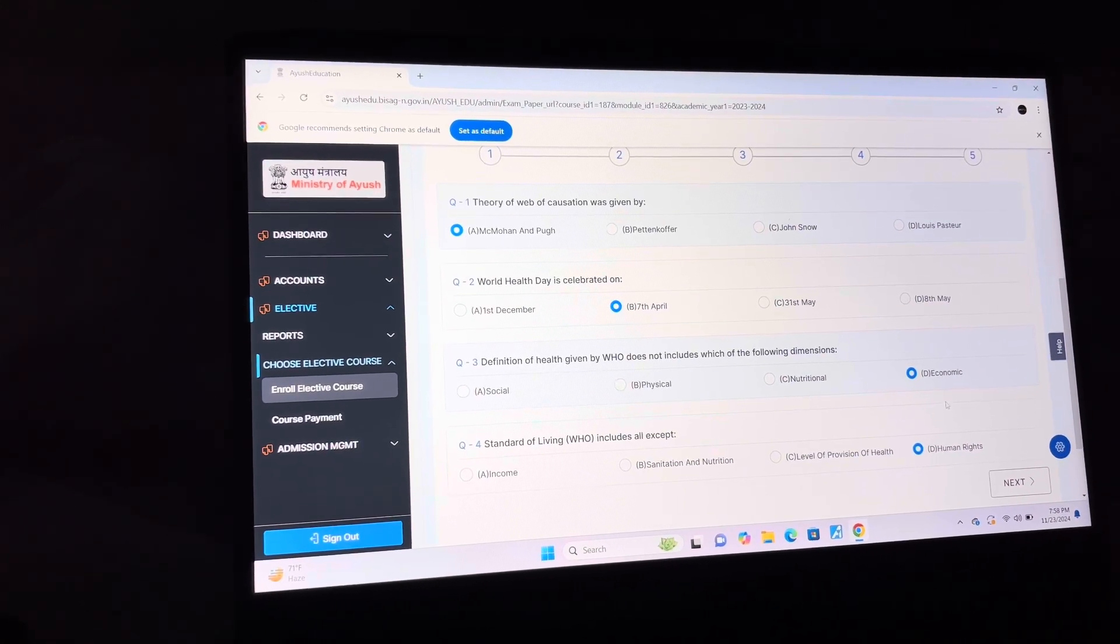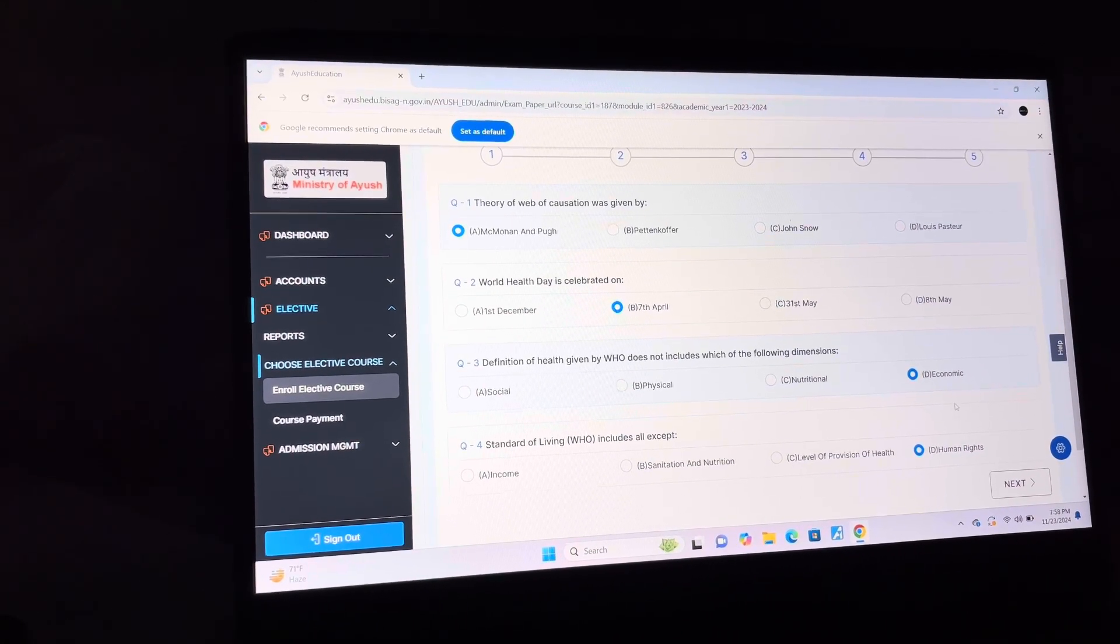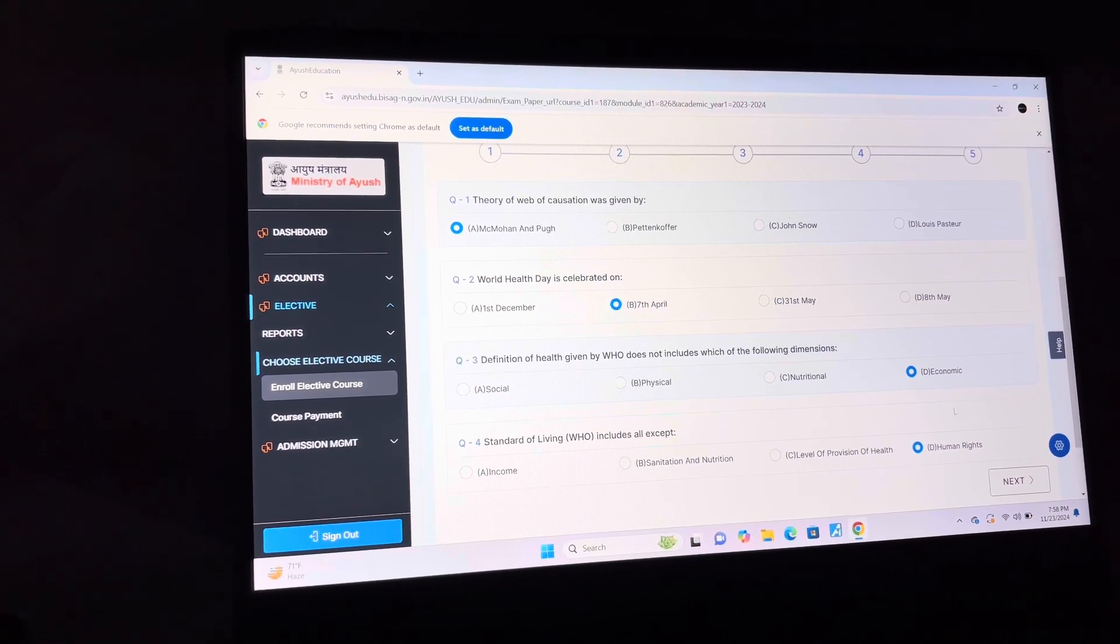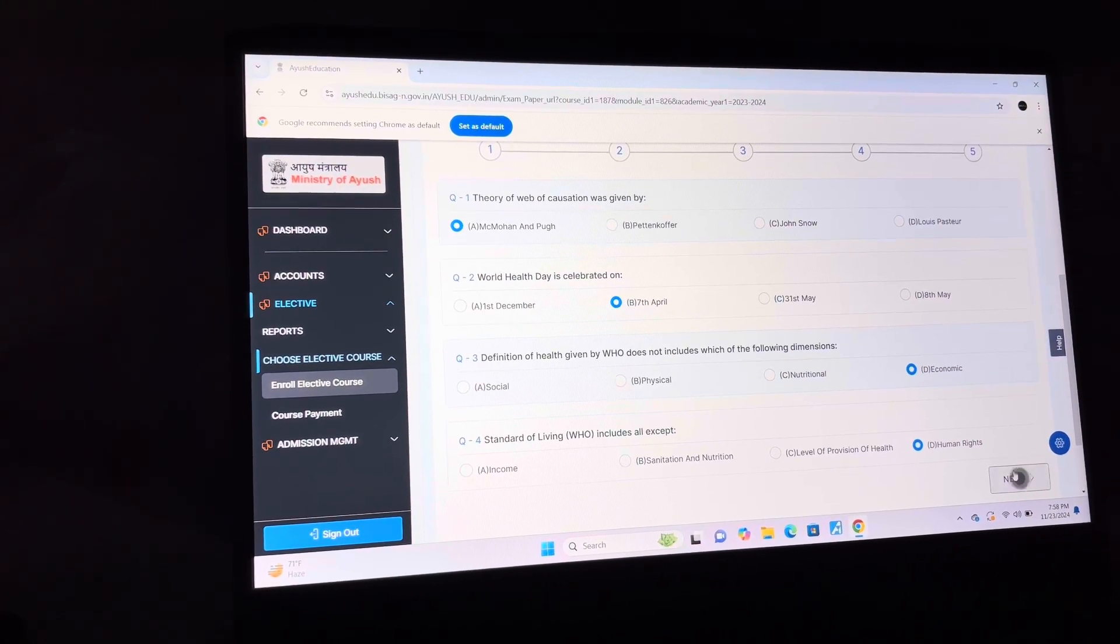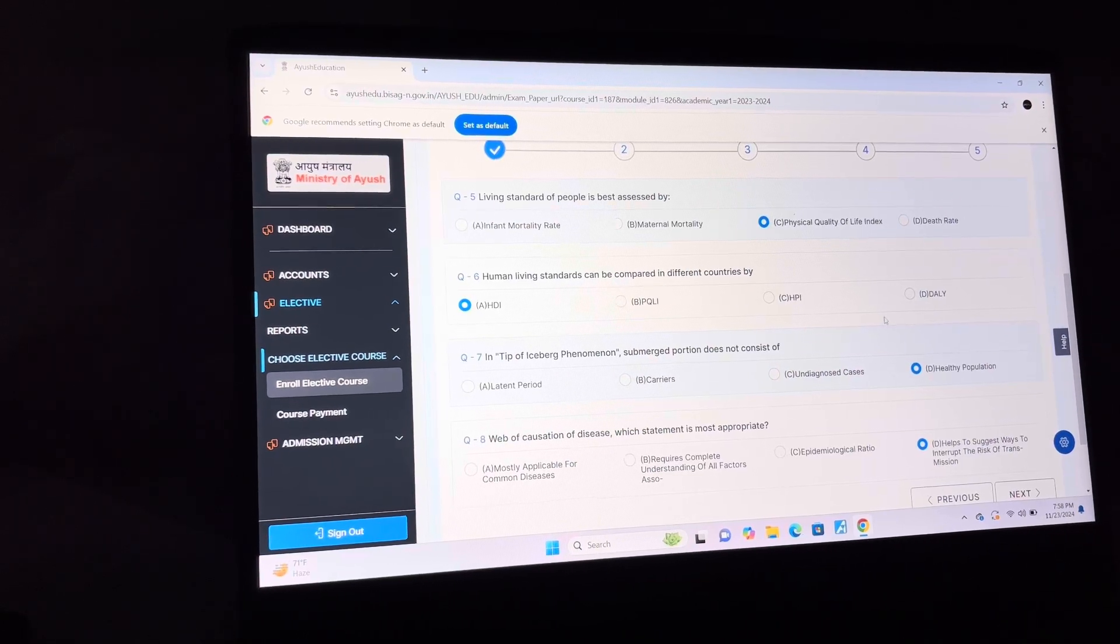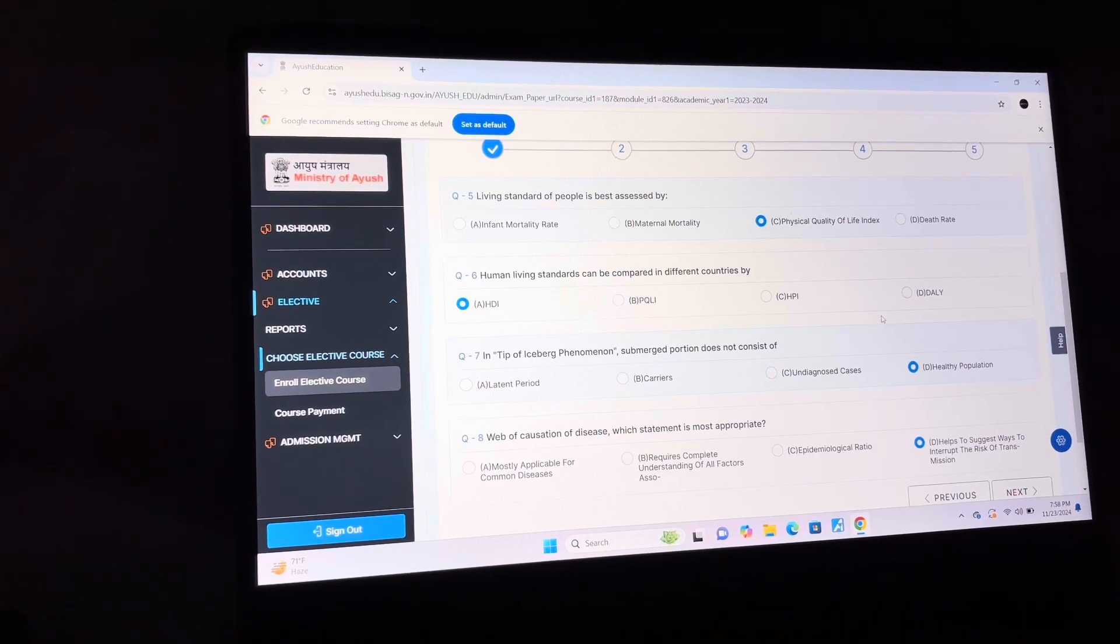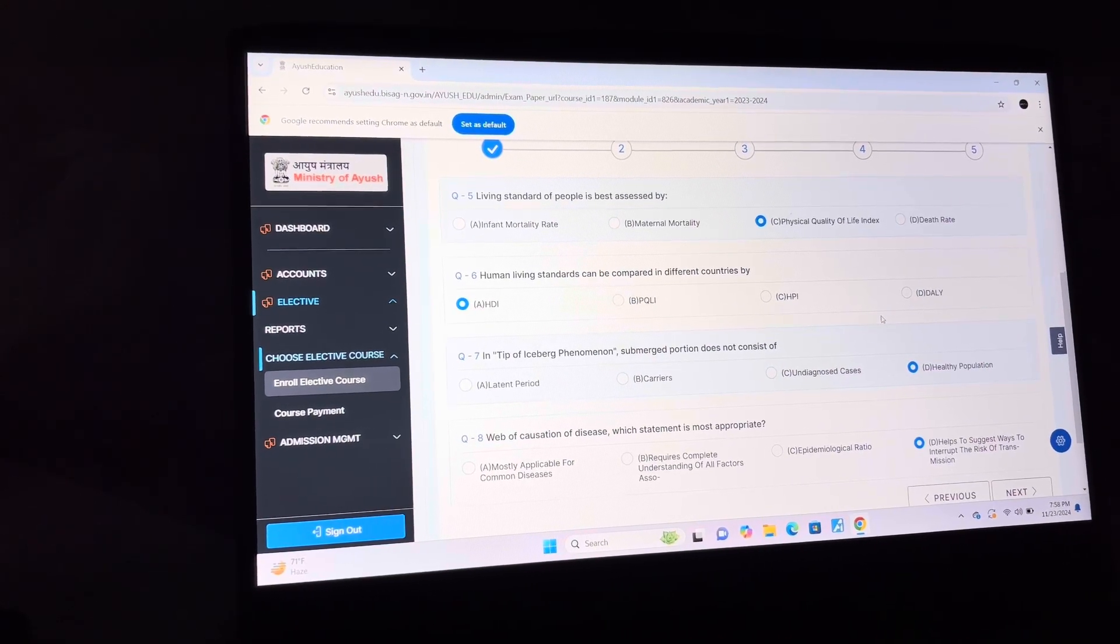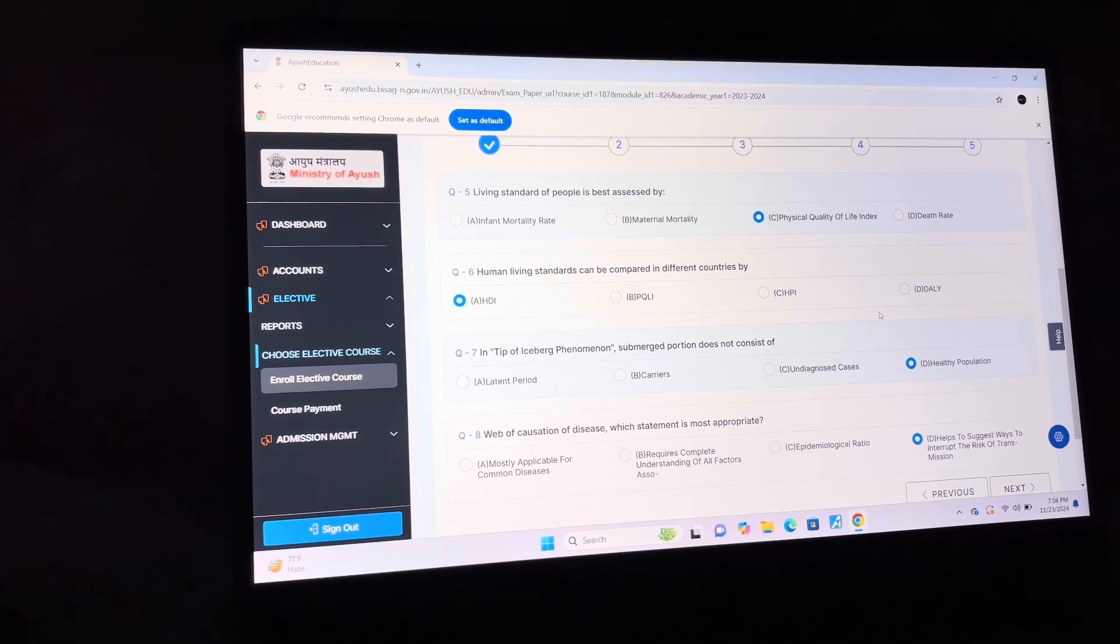Answer of question 3 is D: Economic. Answer of question 4 is D: Human Rights. Answer of question 5 is C: Physical Quality of Life Index.